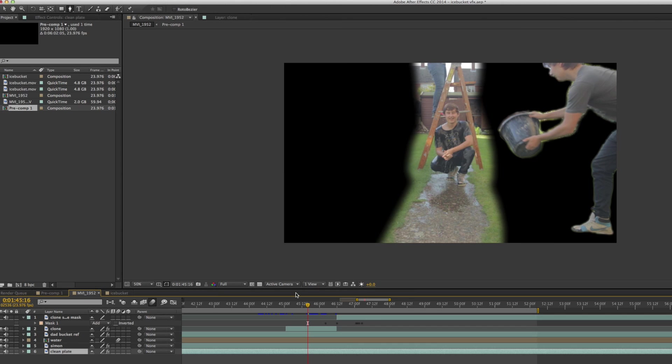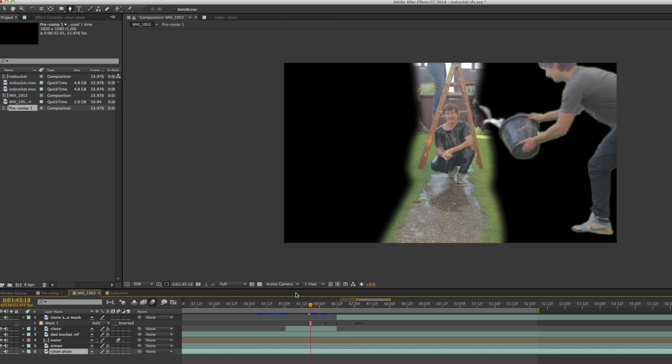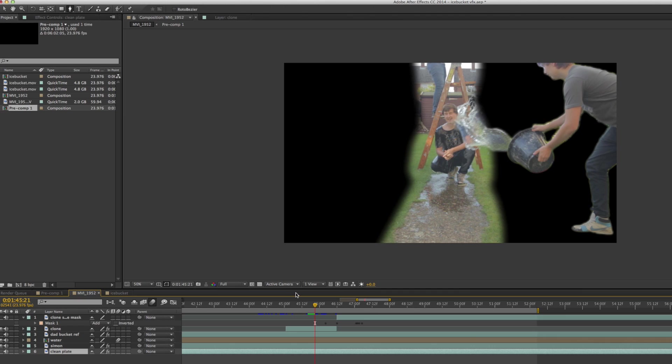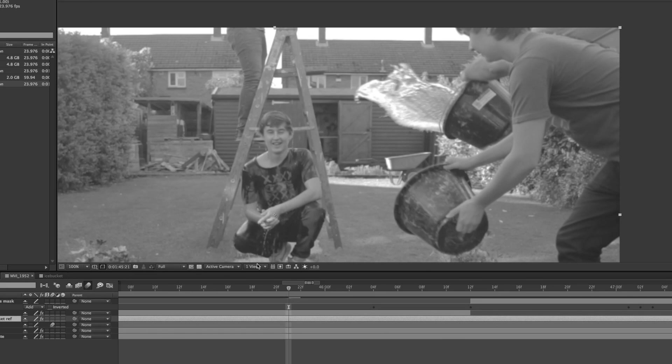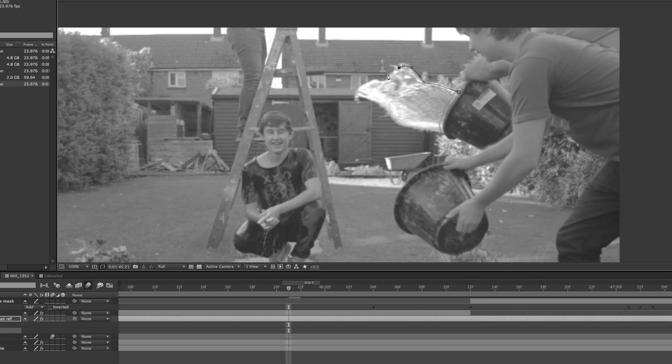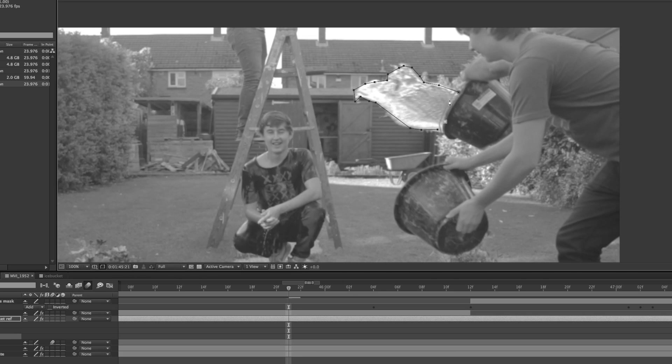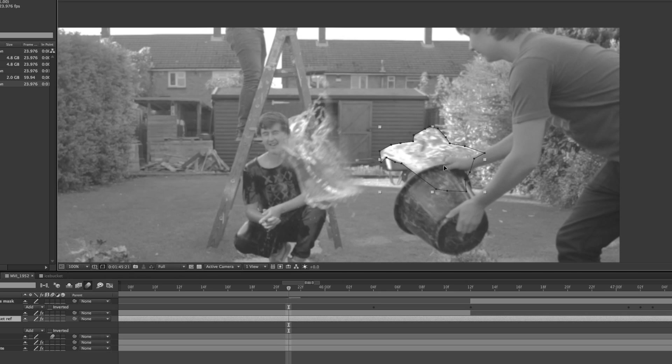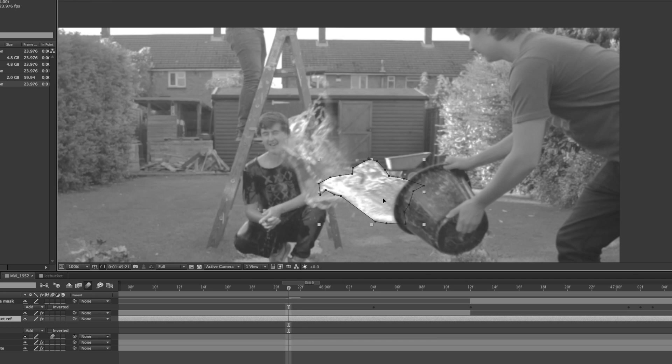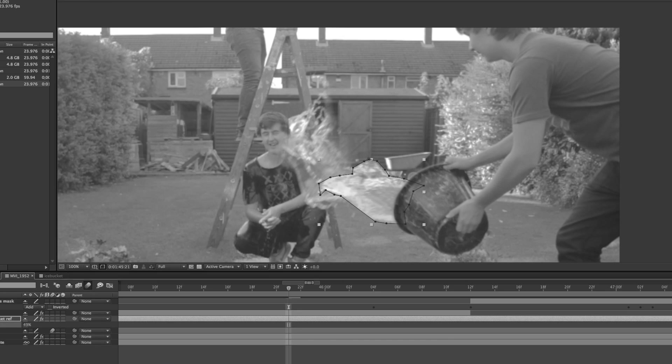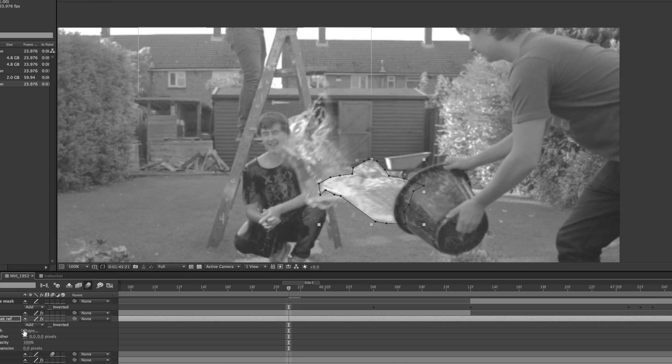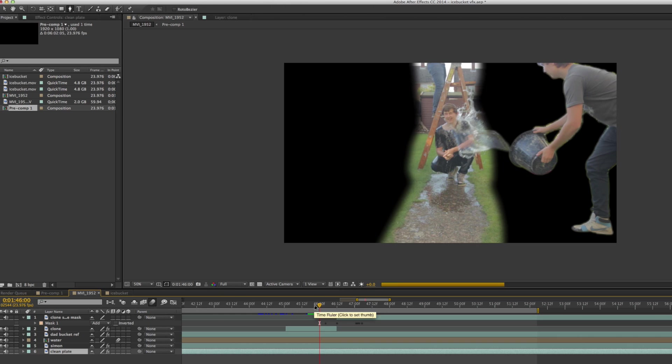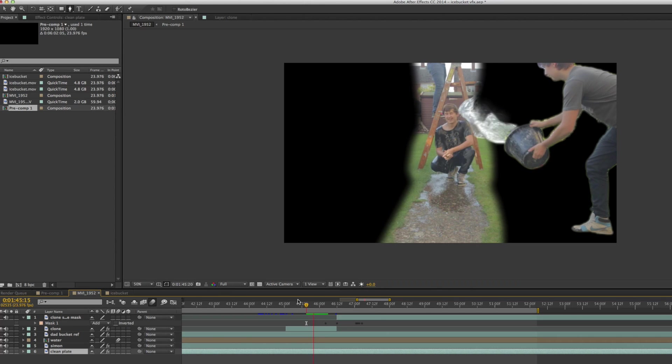You can see here that I've now actually added some more water which was simply taken from the original layer where my dad threw the bucket. I just masked around that and went frame by frame trying to make it look as if the water came from the clone's bucket and then merged nicely in with the water that had appeared from the side of that mask.